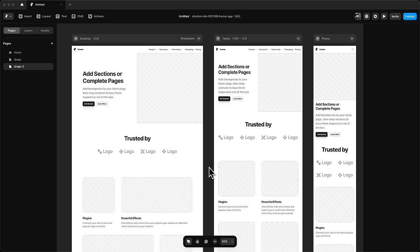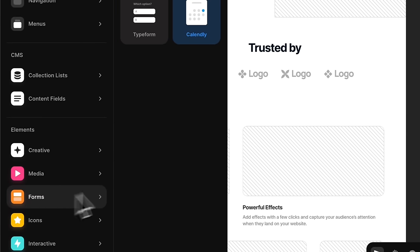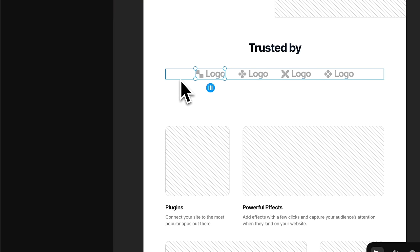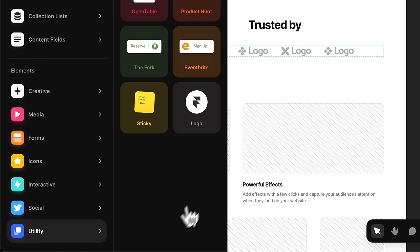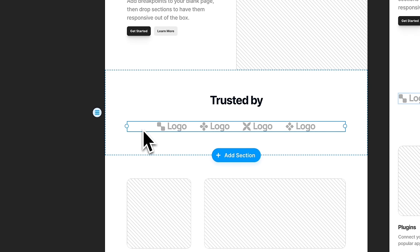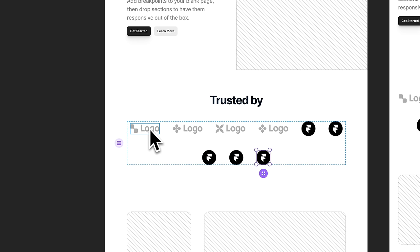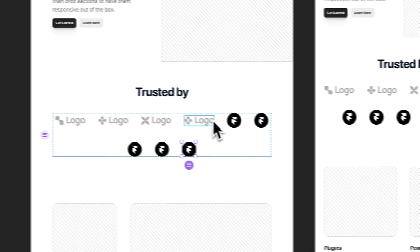Let's dive deeper into the insert menu. We have pre-made elements including creative media and forms. I want to focus on what's in the content — for example, logos. I'll find one called Logo, insert it, then cut and paste it into the appropriate container. I'll duplicate it four times to have five logos total, then remove the originals. This is a pre-made interactive component that automatically searches for whatever logo you want — Framer, Apple, Google, Spline, OpenAI.